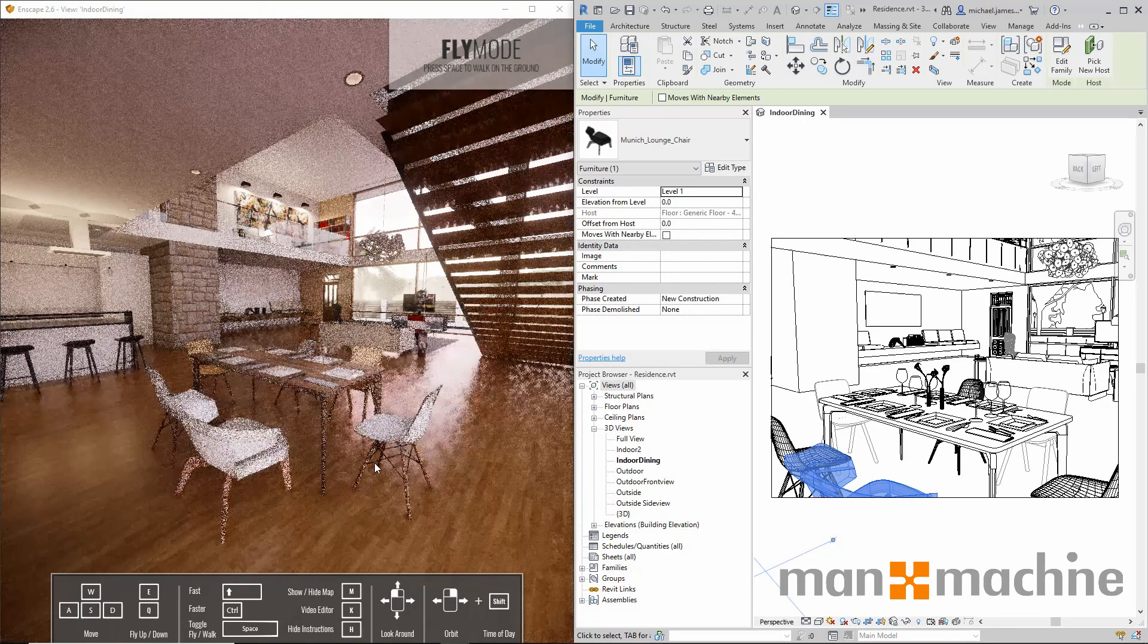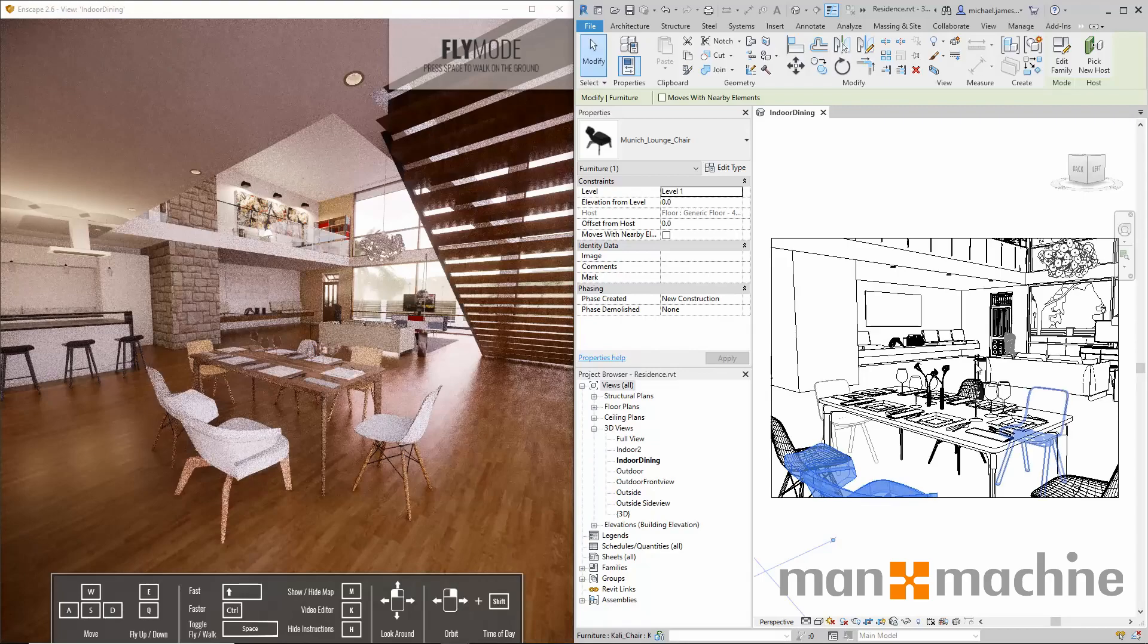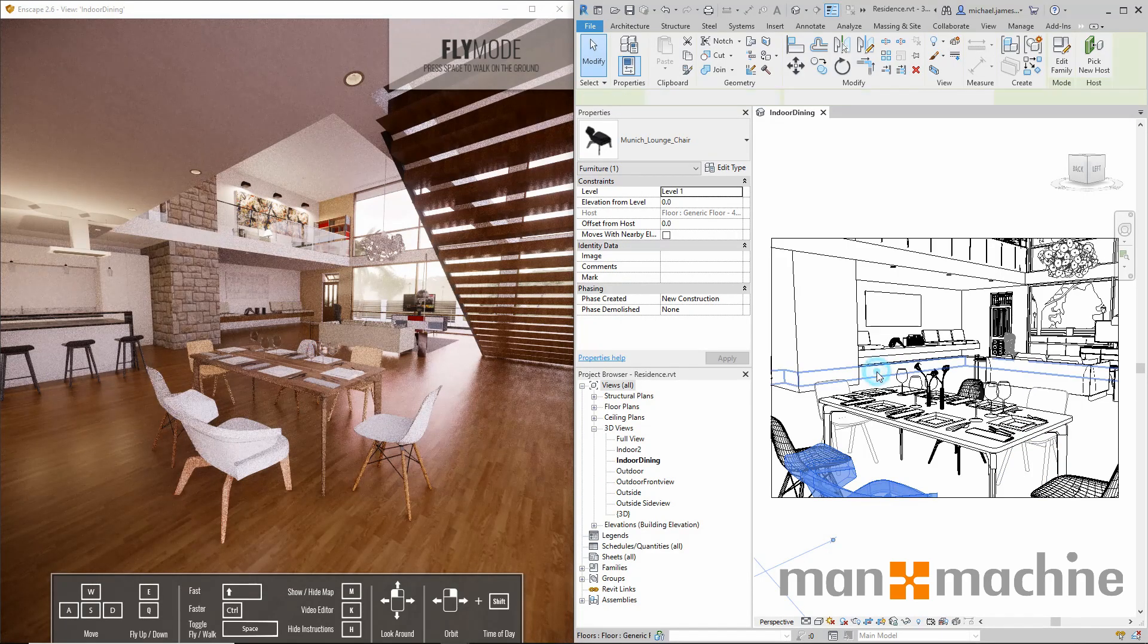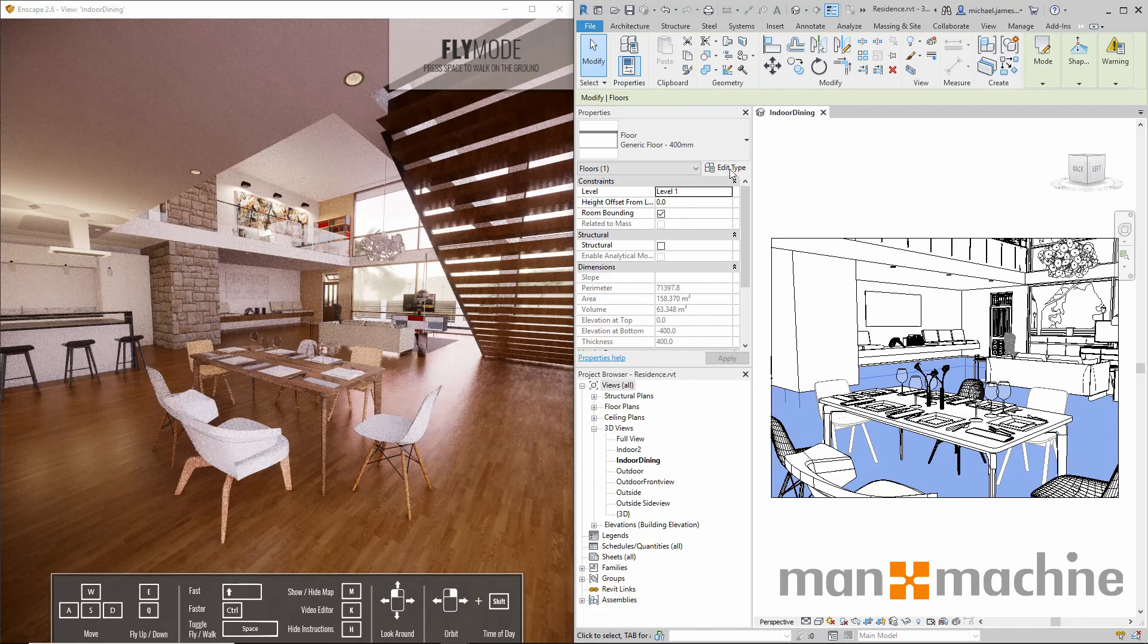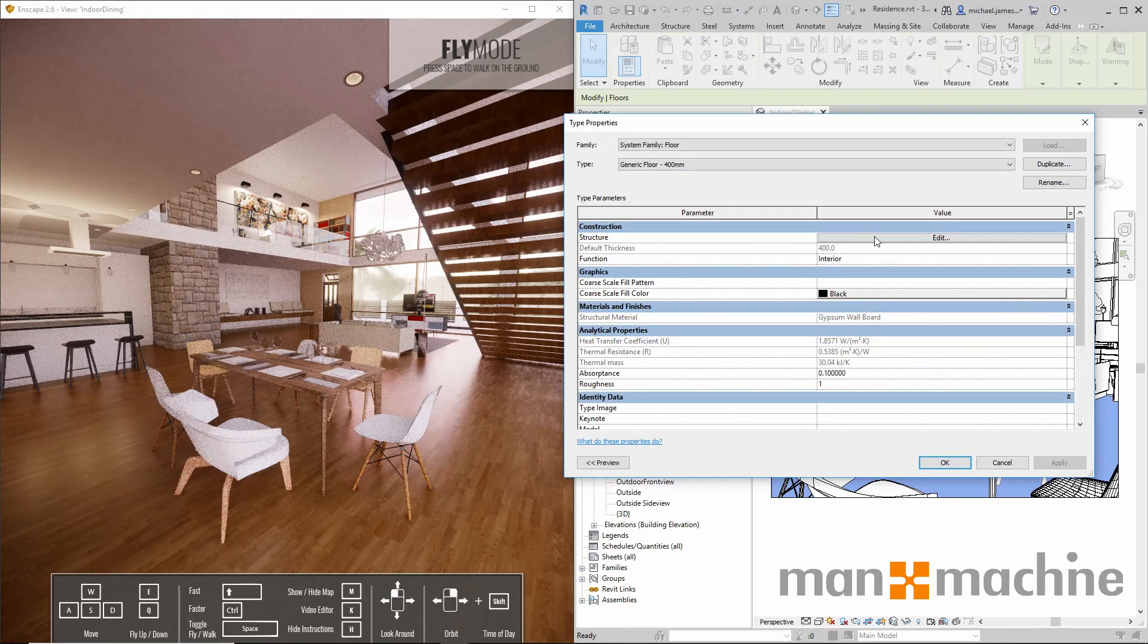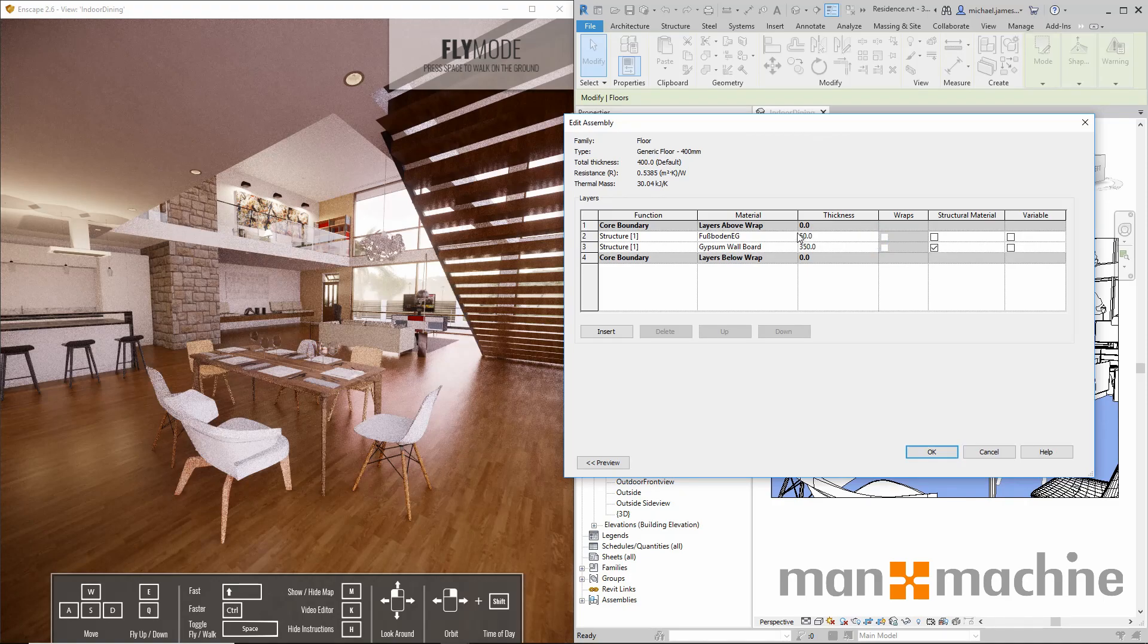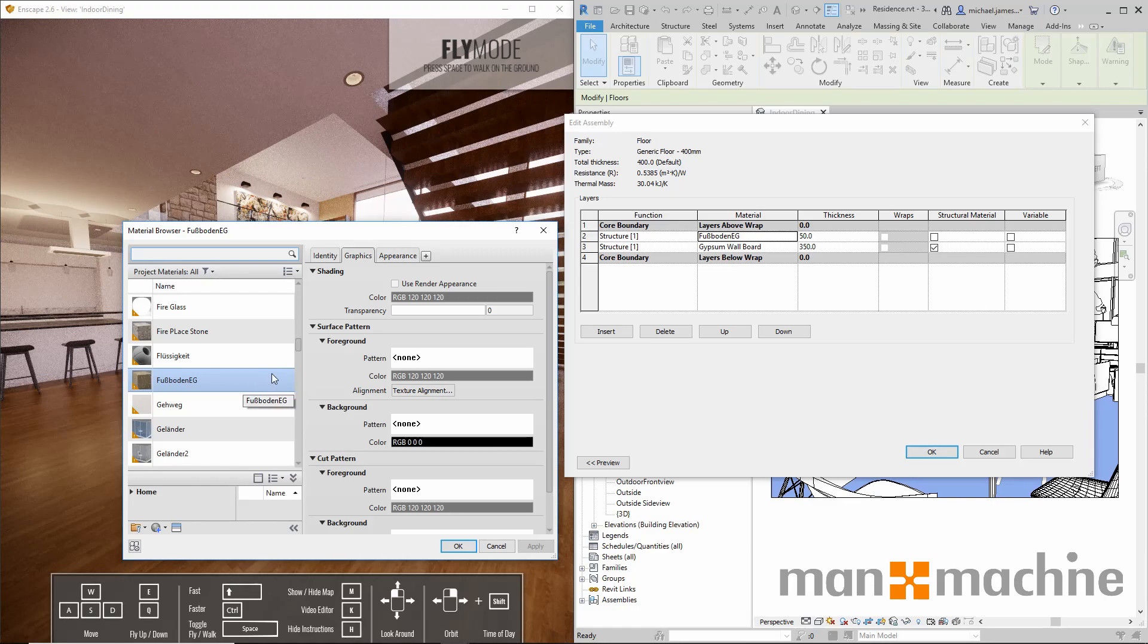I'll change another element so we can see the noticeable difference. For example, I could change the floor. I'll edit the structure of the floor so we can see a difference in the floor surface. I'll go to the structure and change the material for that floor surface. We currently have a wood floor, so I'm going to switch it out for a different type of wood floor.